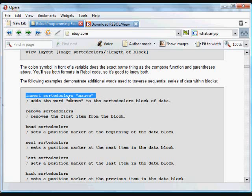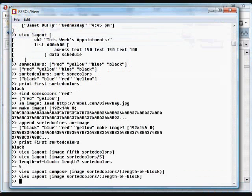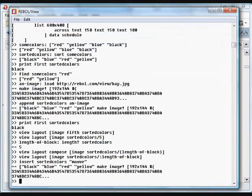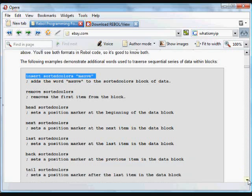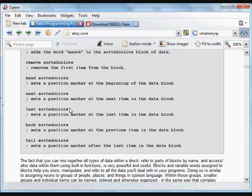You can insert into a block of data — now that block contains the text 'MOV'. You can remove items, go to the beginning of a block, go to the next item in a block, and Rebel keeps track of the item you're currently pointing to in any block of data.